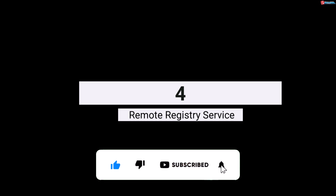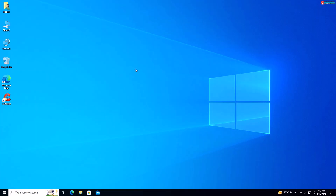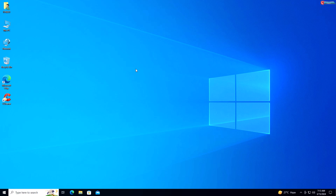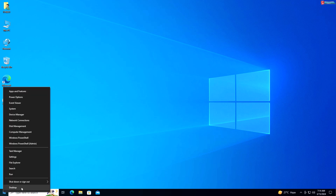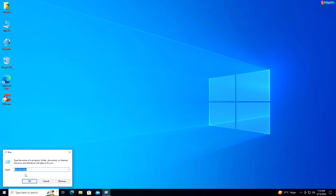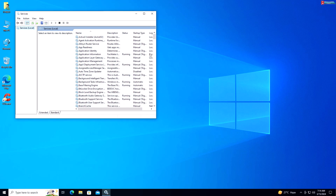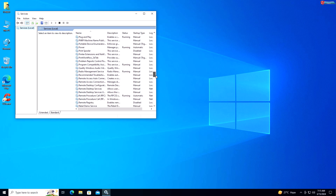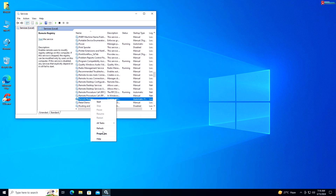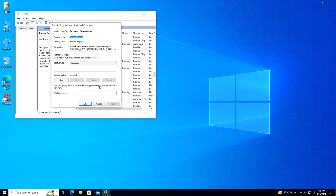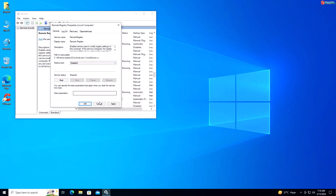Service 4: Remote Registry Service. If you don't need remote access to your registry, you can disable the Remote Registry service to reduce security risks. Right-click on Start and select Run, type services.msc and press Enter. Scroll down and locate Remote Registry, right-click and select Properties. Select Disabled from the drop-down menu, then click Apply and OK to save the changes.